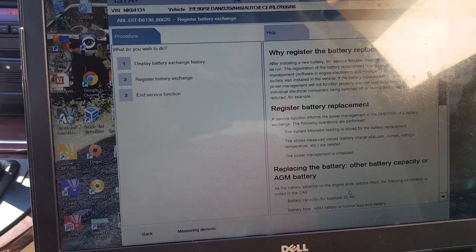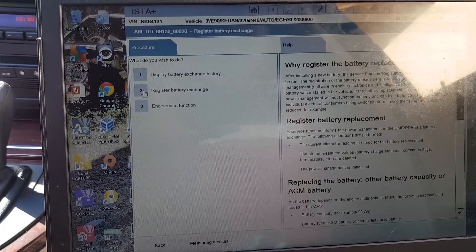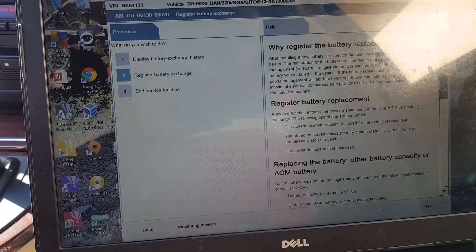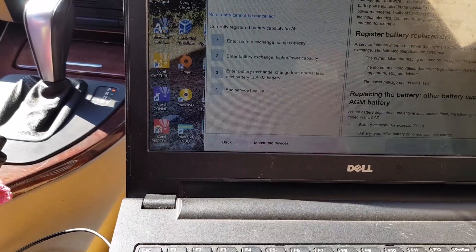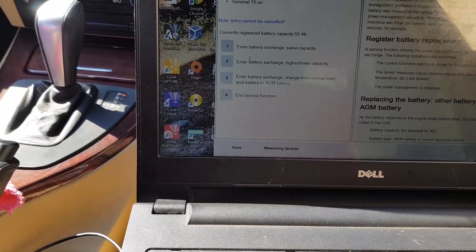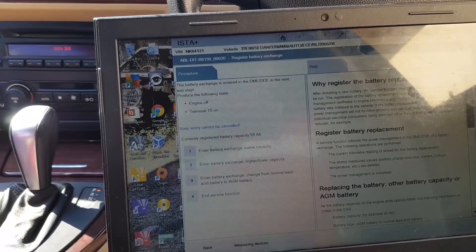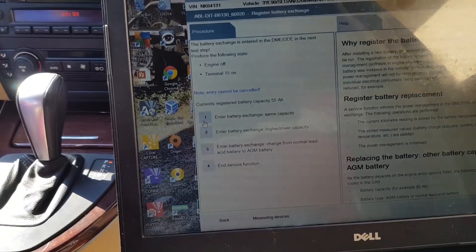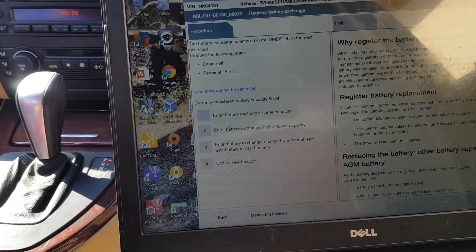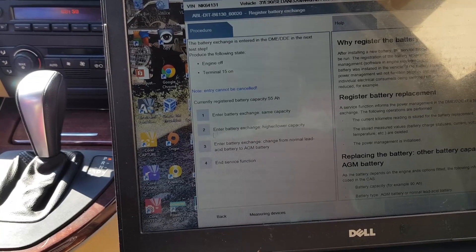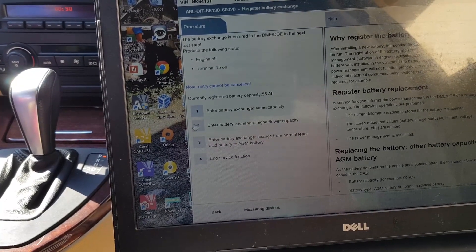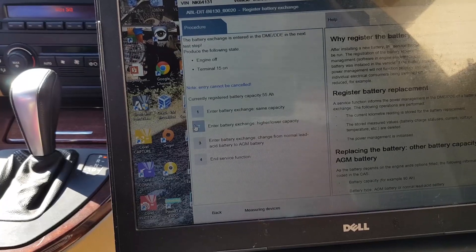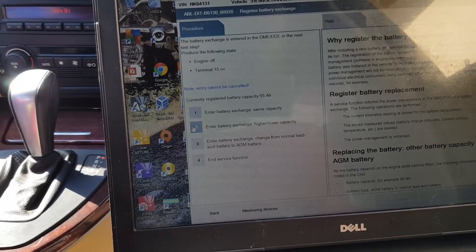If you've changed out with the same battery capacity, you choose this first option: enter battery exchange with same capacity. Or enter battery exchange with higher or lower capacity. This is my option, so I'm checking this one.